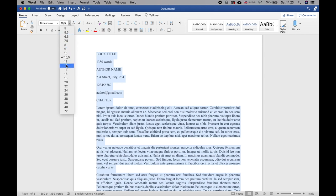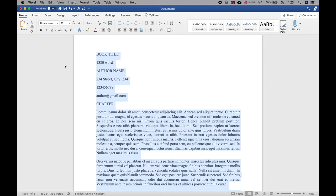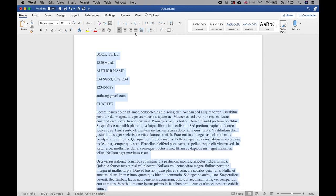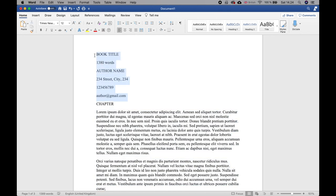The next thing is justification. You always want to align text to the left — not justified, centered, or anything like that. Click the leftmost alignment option, which is left-aligned.